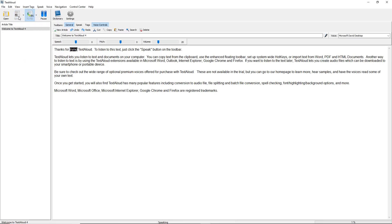Thanks for trying TextAloud. To listen to this text, just click the Speak button on the toolbar.